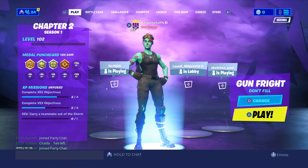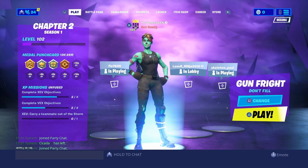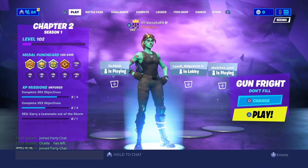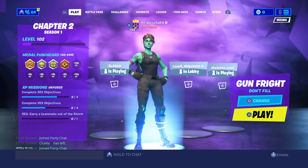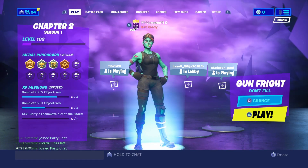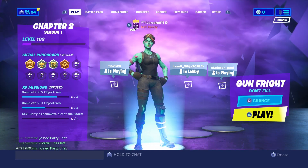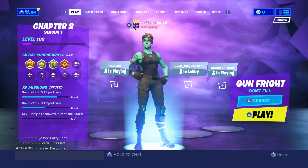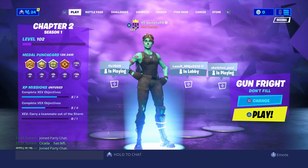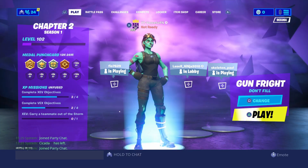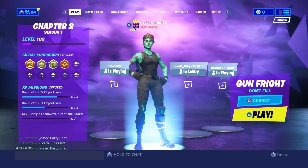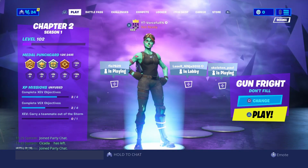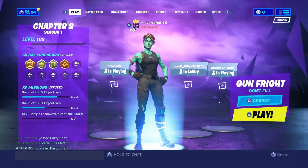Next, make your titles good — make them so people actually want to click on your video. Also have a description and title that sums up what the video is going to be about.